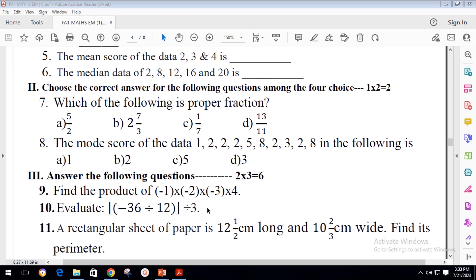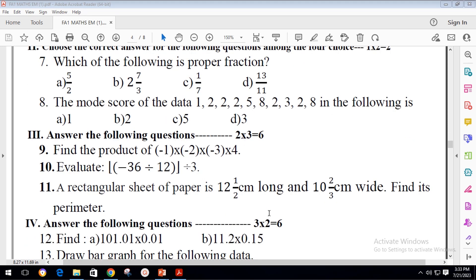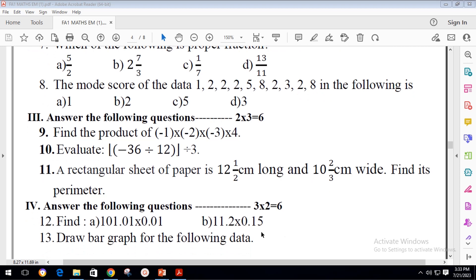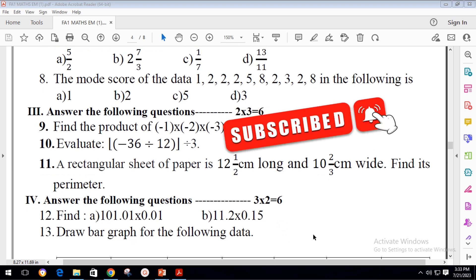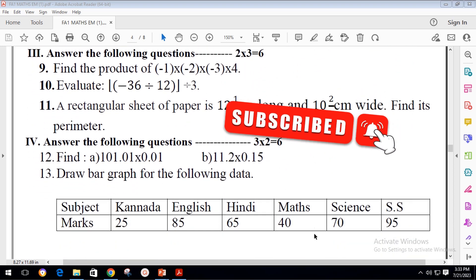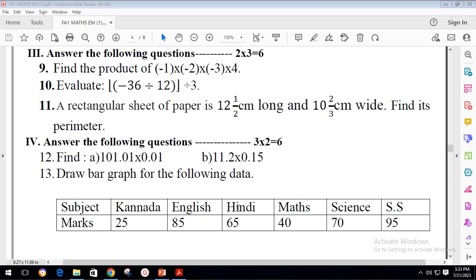In the third main there are two-mark questions — three questions are there. You have to answer those. In the fourth main there are three-mark questions — two questions are there: find the product of two numbers and draw the bar graph. Let's see the key answers and how to answer these.